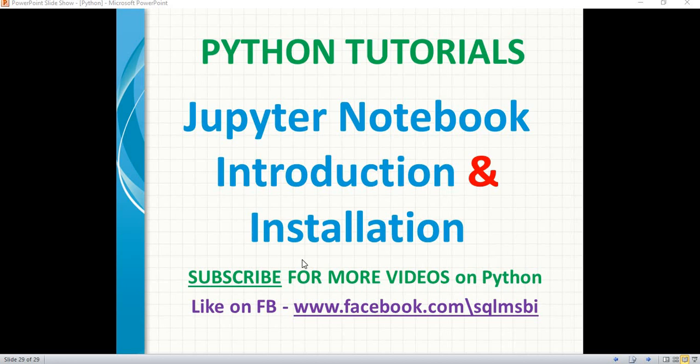Hello friends, in this video, let's quickly talk about what is Jupyter Notebook and why we need a Jupyter Notebook and how to do the installation.